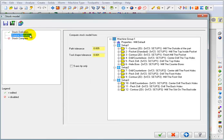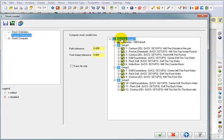Now for our source operations, this is where we're going to tell it what we're comparing the model to. So I want to compare it against all of these toolpaths. So by picking the machine group, I'm selecting all of the toolpaths I created.